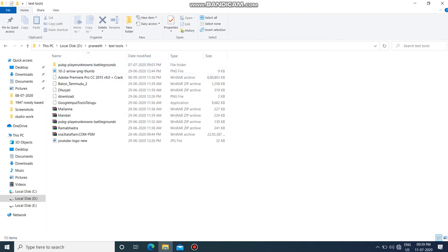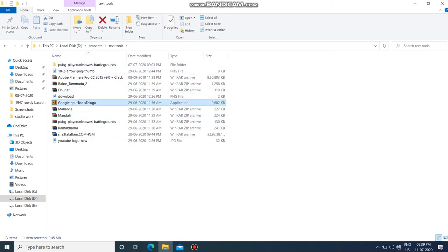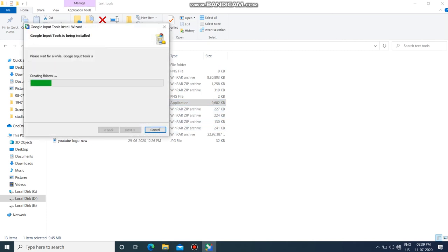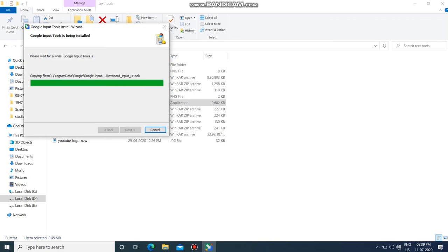If you want to go to the Google Input Tools folder, you can install it. You can install the input tools from there. If you want to see the official setup, you can use it.